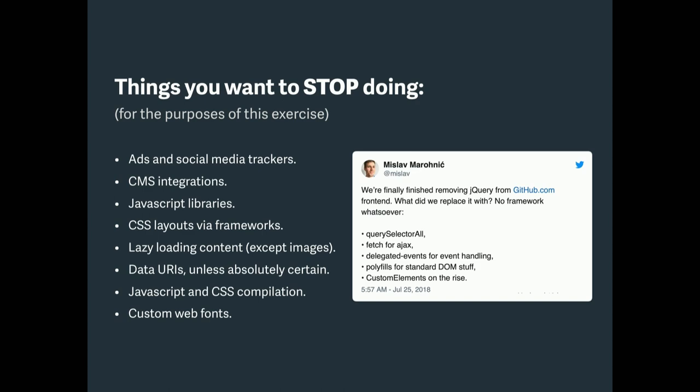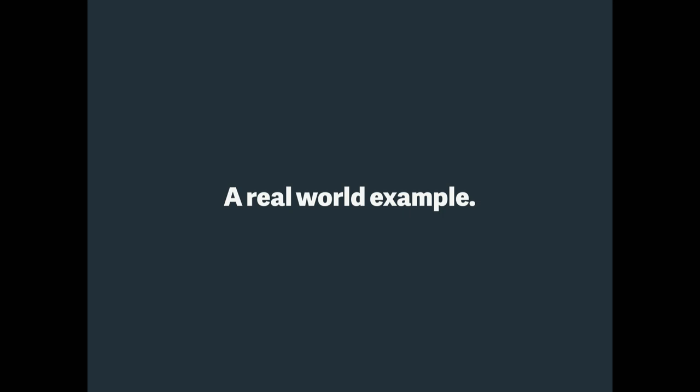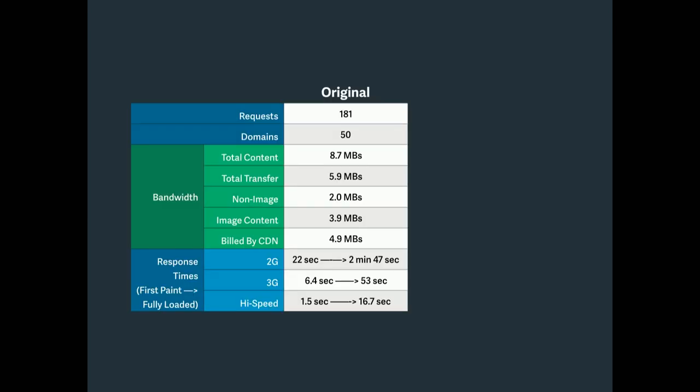Let's take you through this example. I was in the market for a car. And I was curious about what the modern web looks like. So I was looking at a site called Car and Driver Magazine. And I was just curious, what does it weigh in at? I mean, this is a pretty cool website. I was looking at it on a plane, so I kind of felt some of the performance headaches. So this is what we have. One hundred and eighty-one requests from 50 domains. And the total content size is 8.7 megabytes. And this is what their website used to be like.